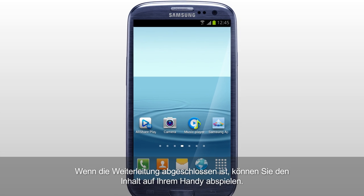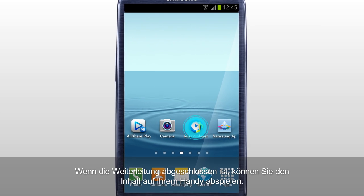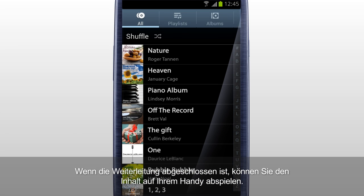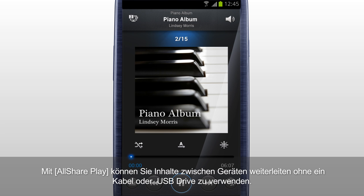Once the transfer is completed, you can play the content in your mobile. With AllShare Play, you can transfer content between devices without using a cable or a USB drive.